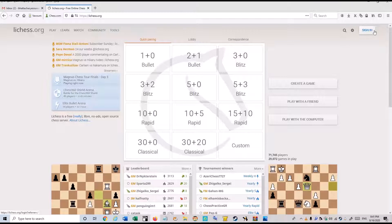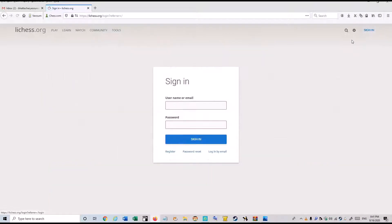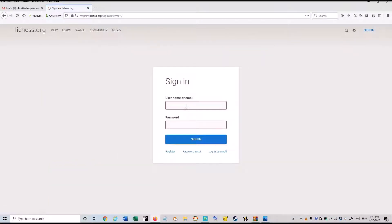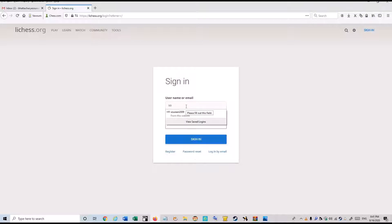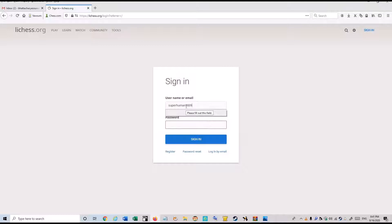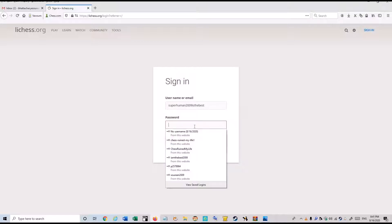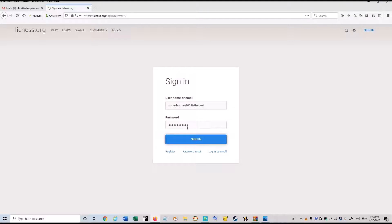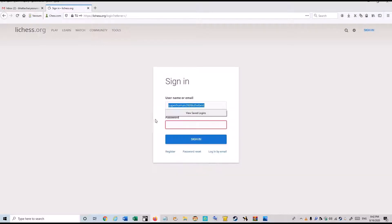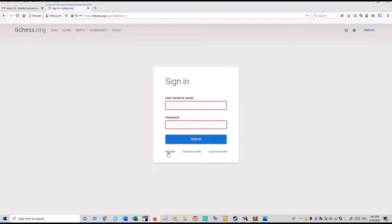Here you can see this sign in option. Just click it. And you will give the username which you want. And the password you want. And you will just click this. Sorry, sorry, I made a mistake.